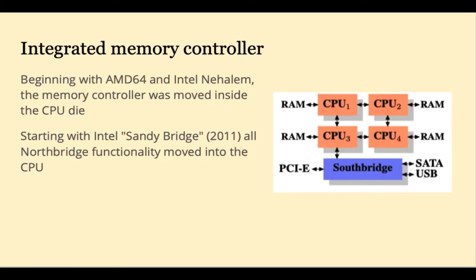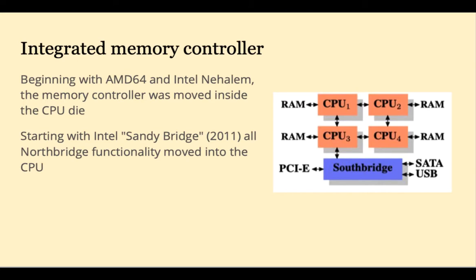Beginning with AMD64 and the Intel Nehalem, the memory controller was moved inside the CPU die. Starting with Sandy Bridge, all of the north bridge functionality moved inside the CPU, which makes it much faster.